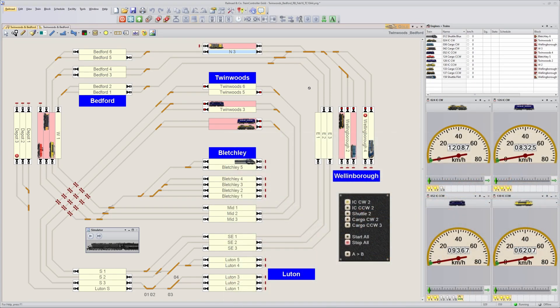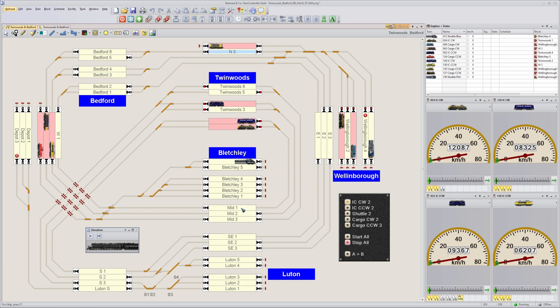The big plus of this method is that it's quick and very easy. The drawback is that the signal follows the block signal and there's no intelligence. Suppose you'd like to simulate something more like reality, which means the signal is green when the two next blocks - this block and then this block - are empty.